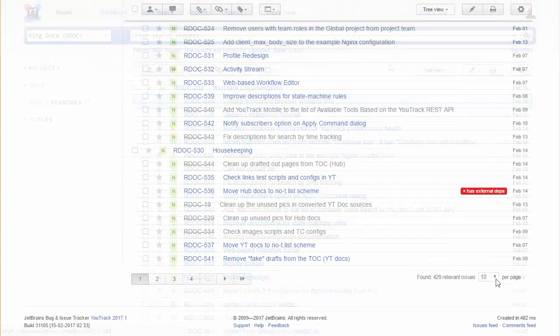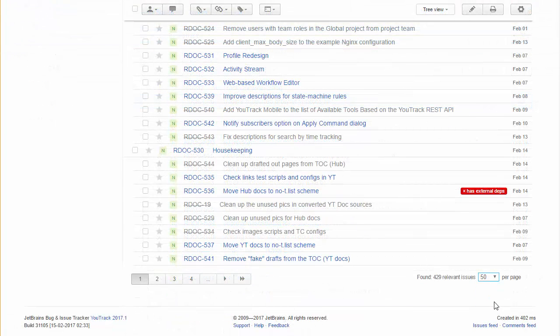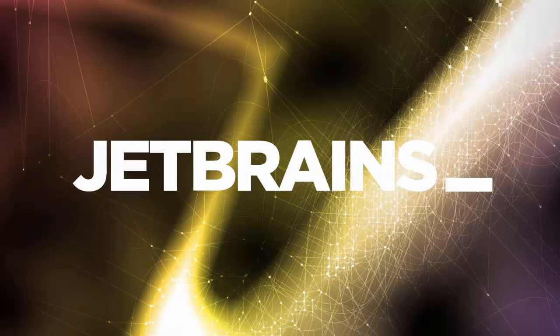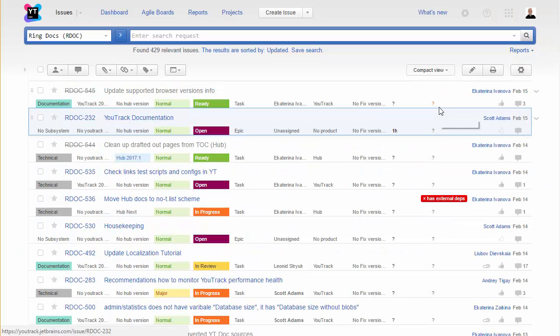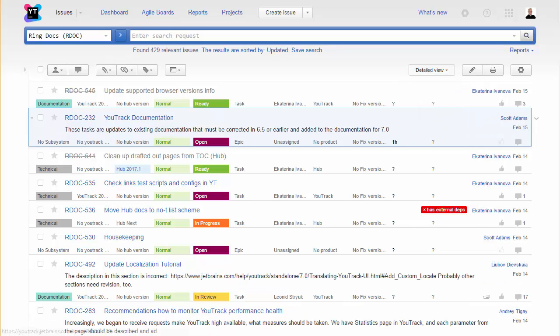This control lets you choose how many issues you want to see on the page. To focus your attention exclusively to the list of issues, collapse the sidebar. U-Track remembers these settings and displays the issues list just as you left it. Play around with these settings until you find the level of detail that's right for you.